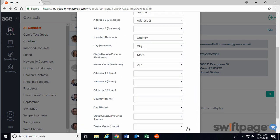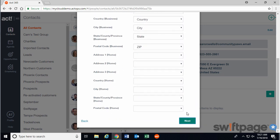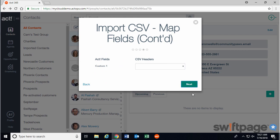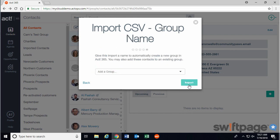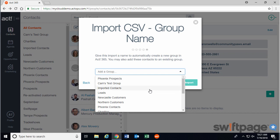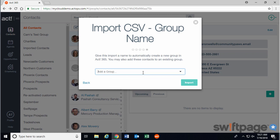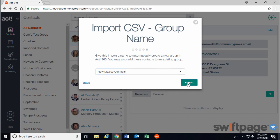Then click Next for each of these screens until you get to this screen. Here you need to assign these contacts to a group in Act 365. You can choose an existing group from the drop-down list, or you can create a new group by simply typing the name for the new group in the space provided. Once you've typed your group's name, click the option that says to create the new group. And now you can click the Import button to proceed.